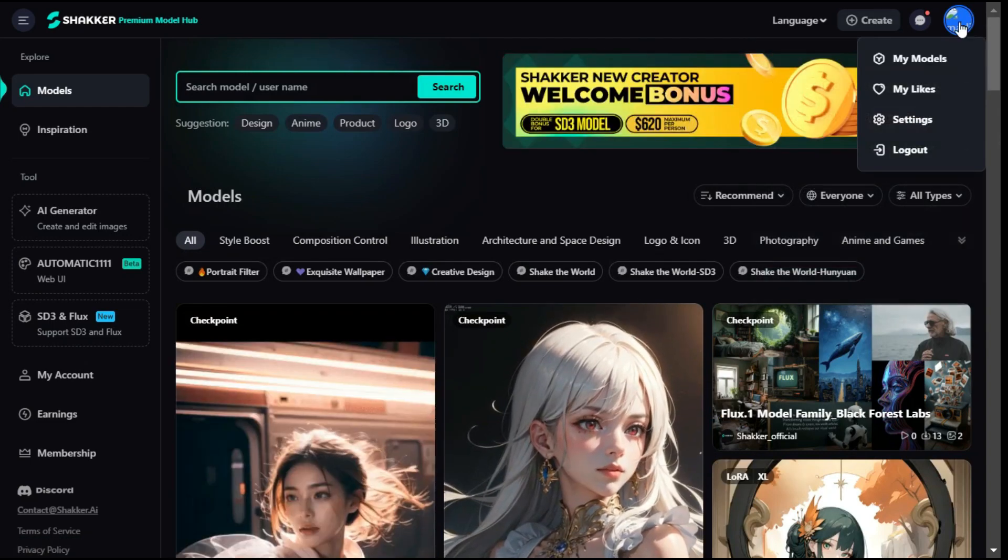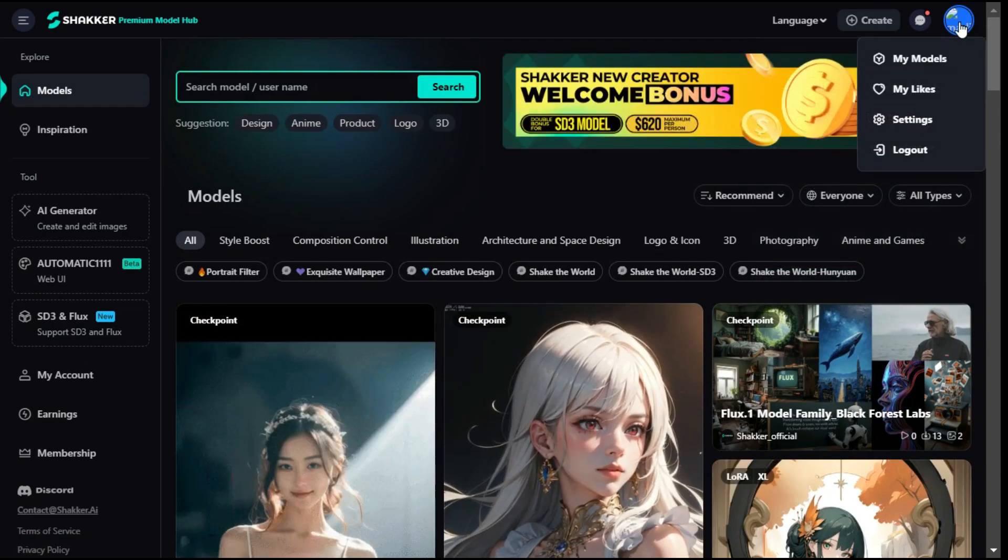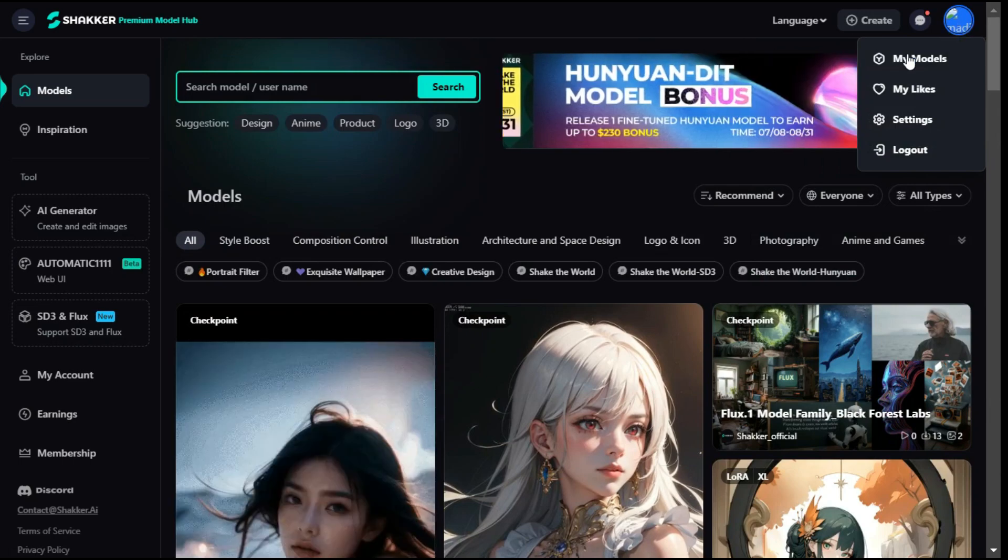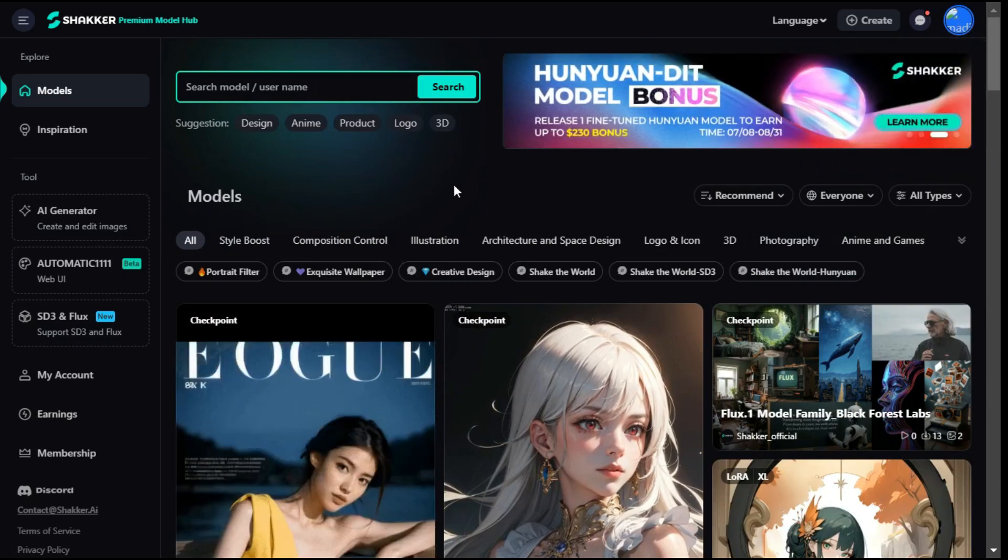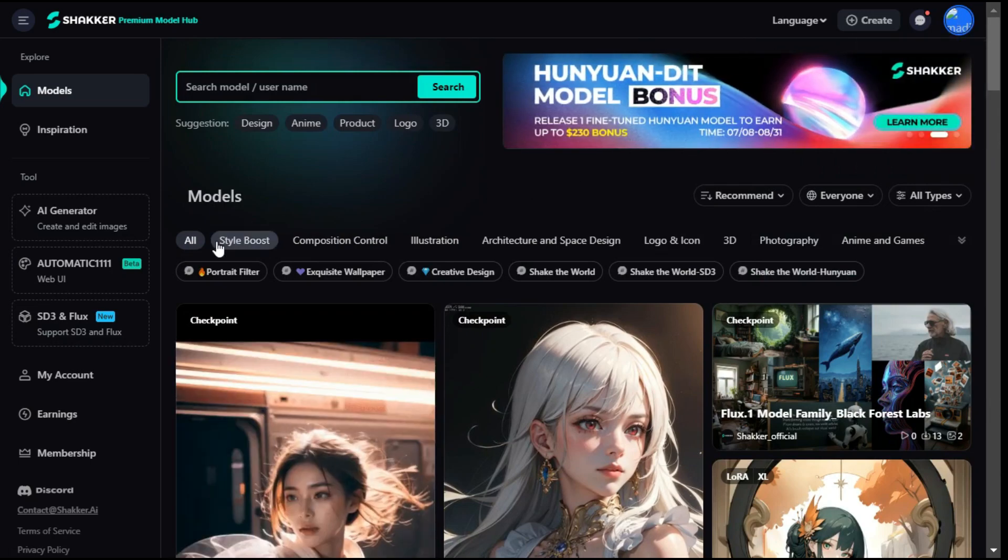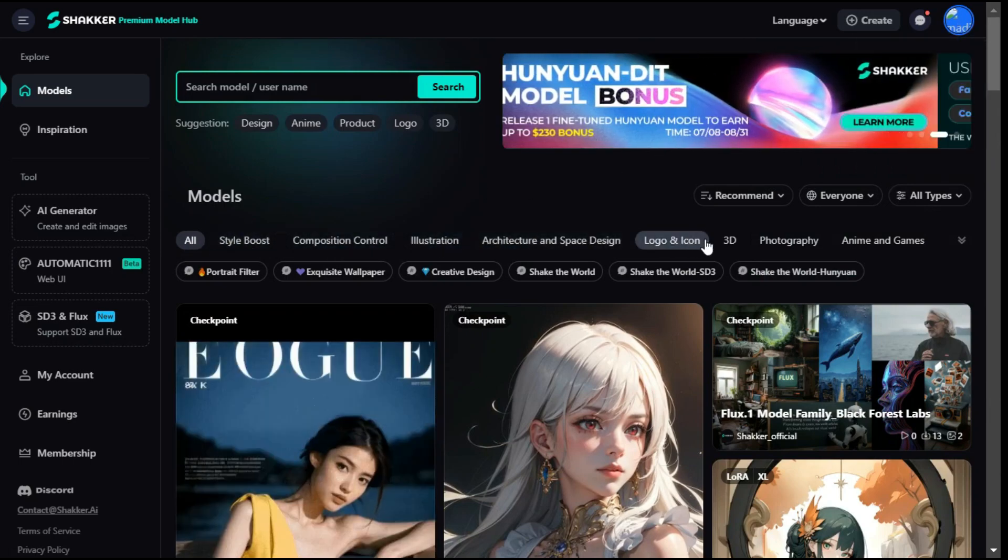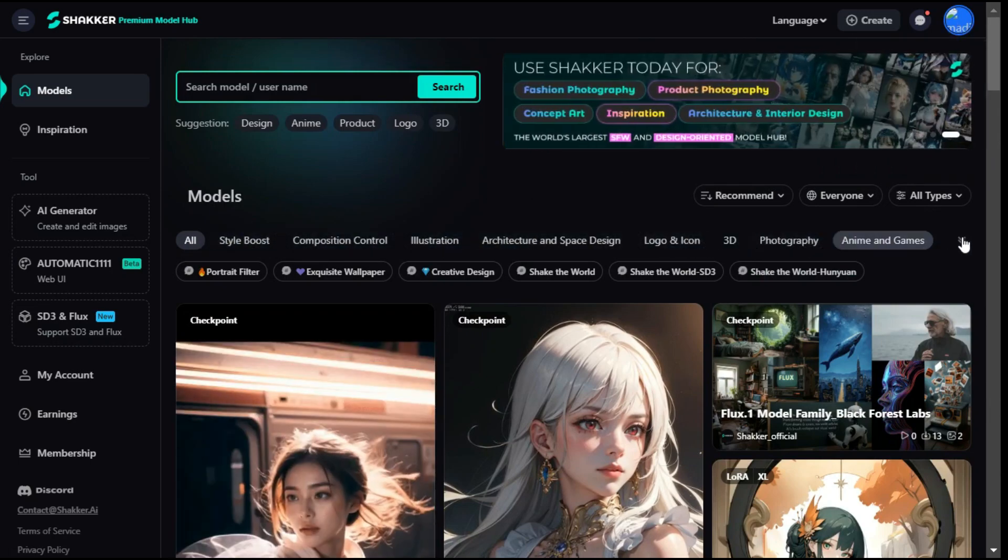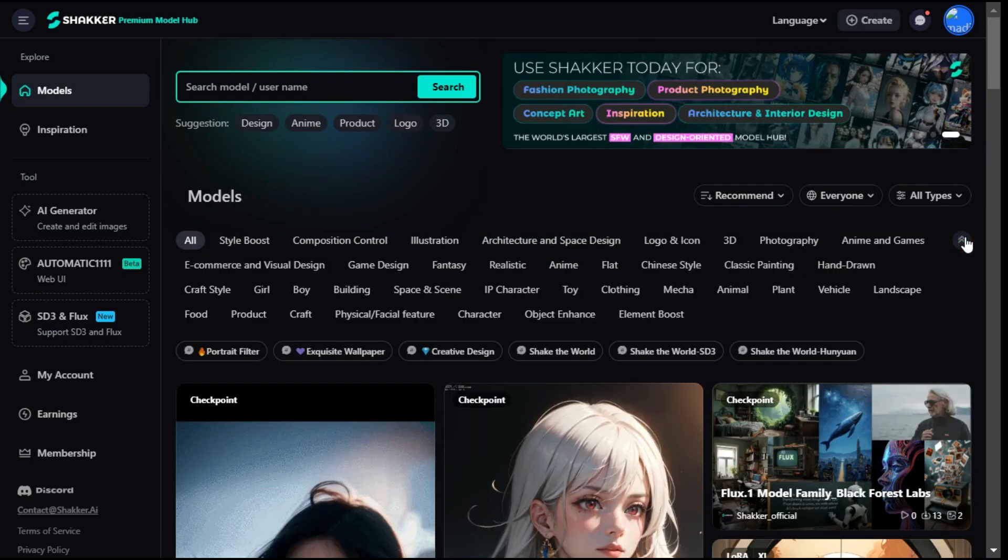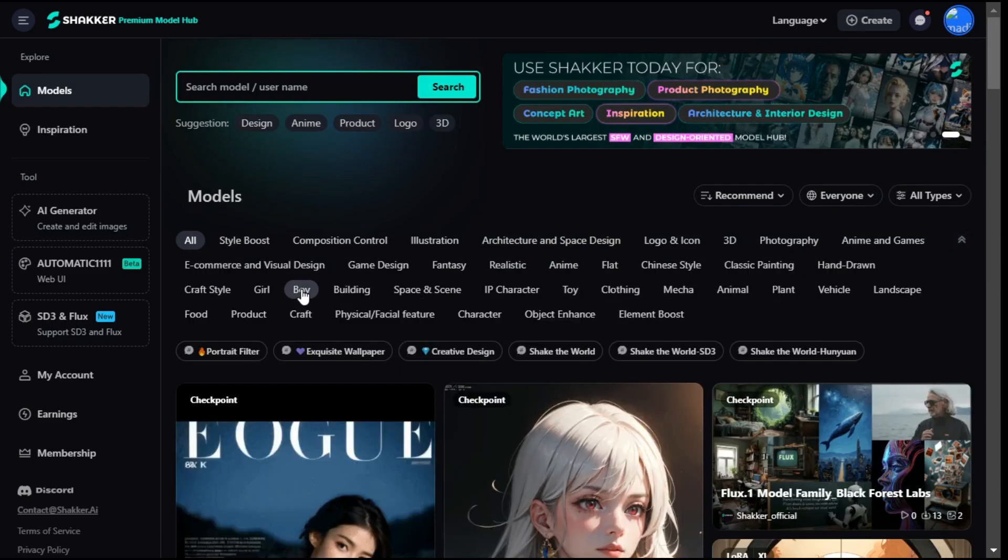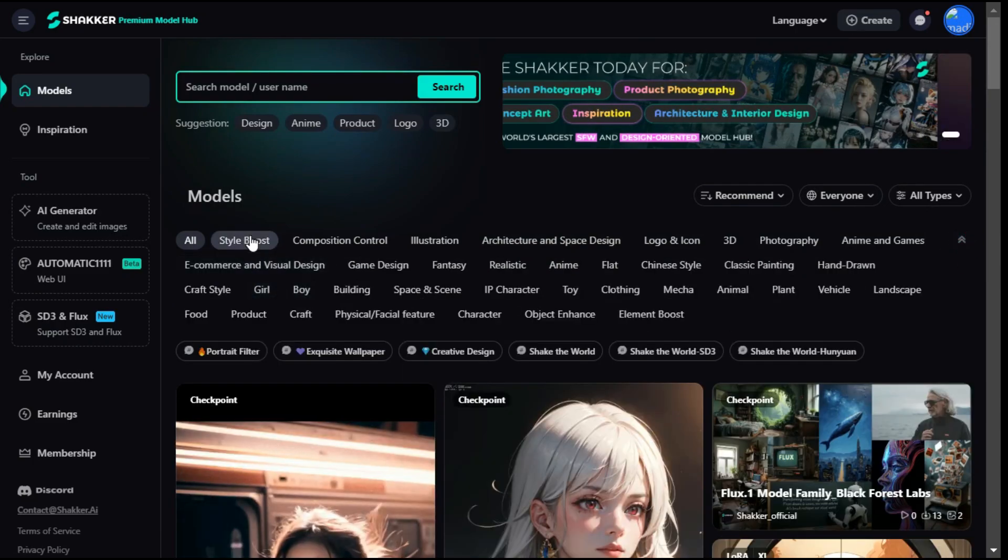First, you log into Shaker AI. Here you can see the user-friendly interface you will get, displaying a comprehensive list of models that you can use for free. Let's check out some models.